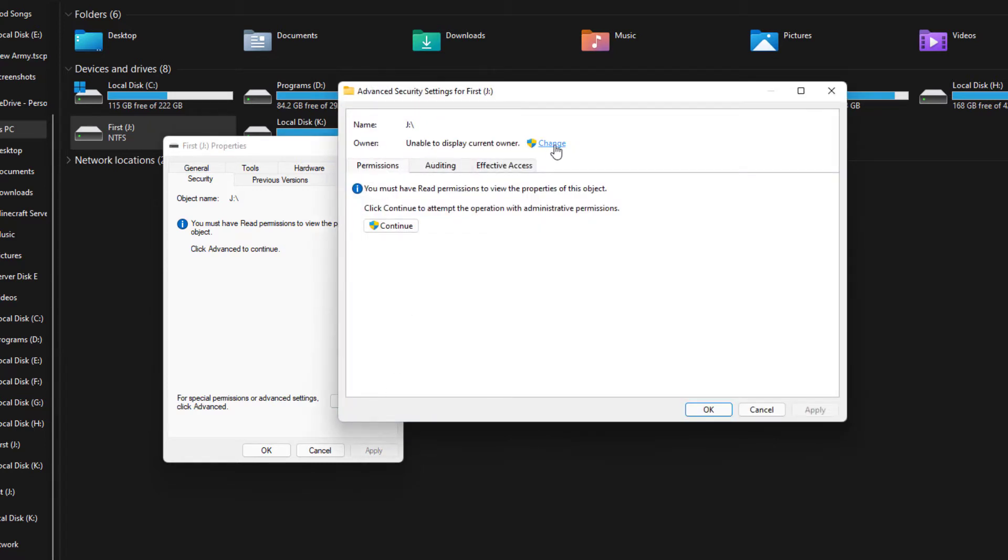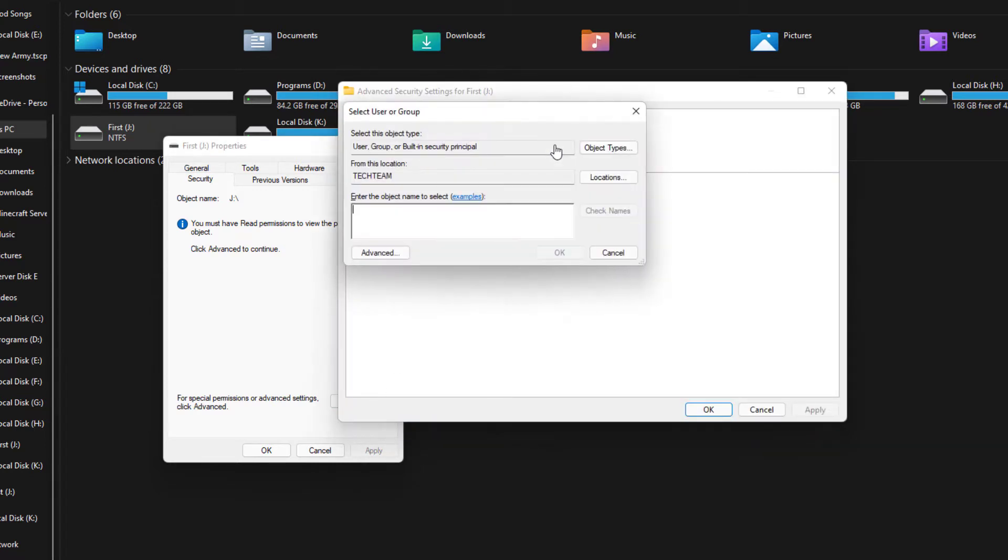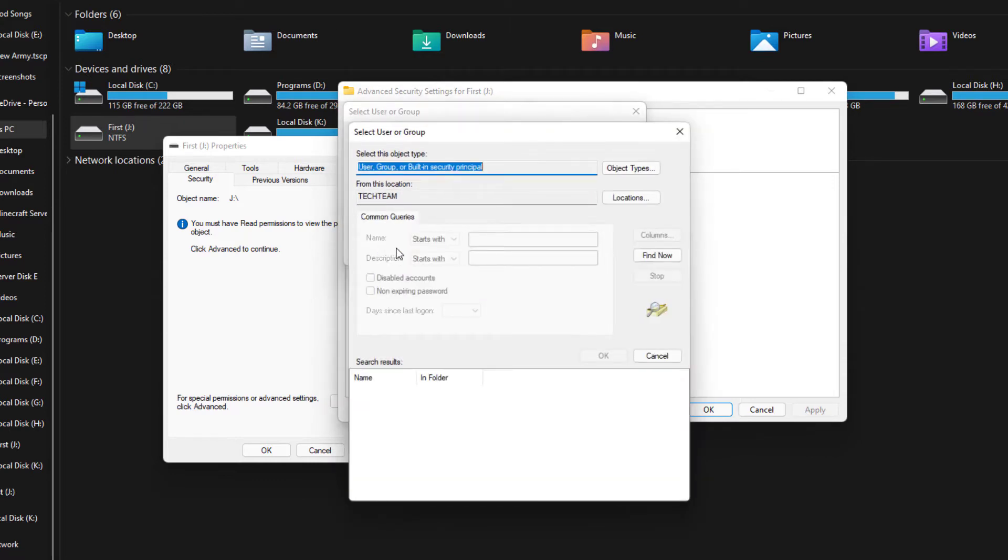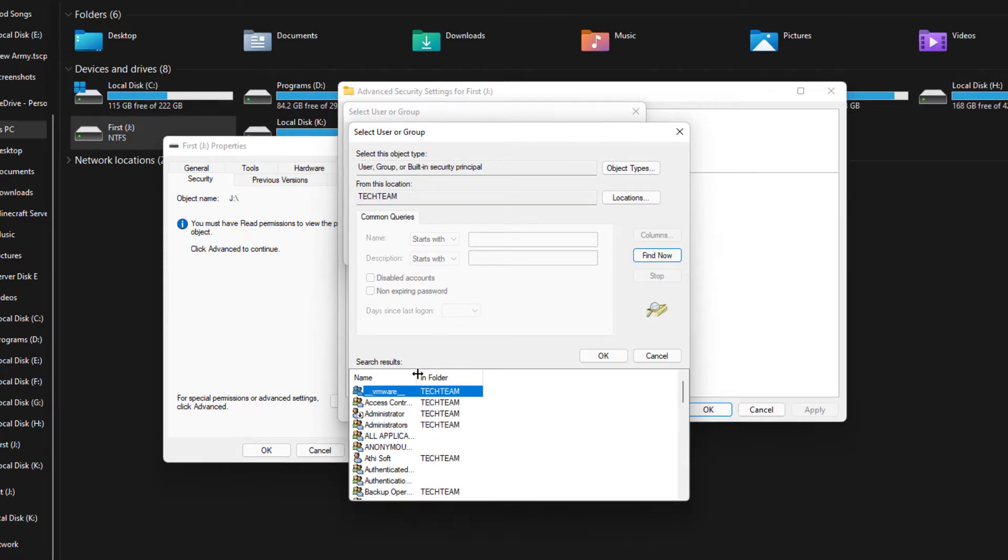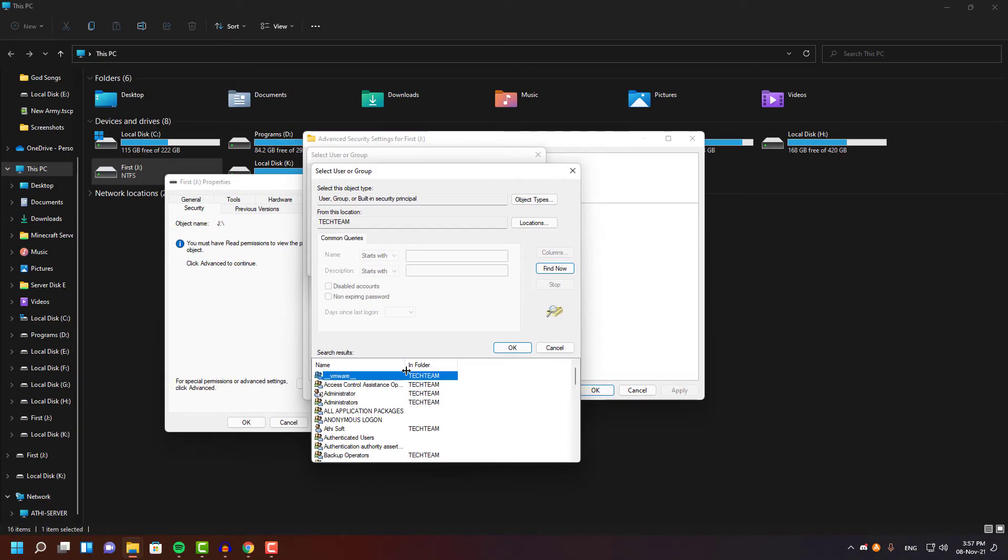That can be any category like everyone, administrator, or users, but in my case I'm going to use my user permissions because all users can access my drive if I do that.